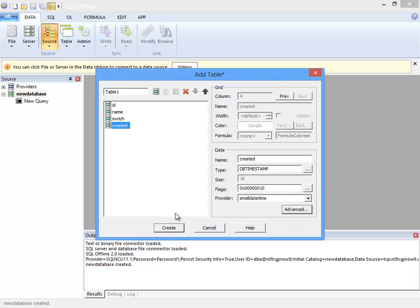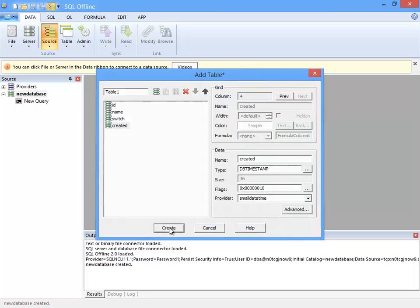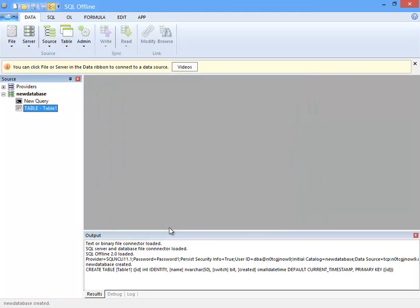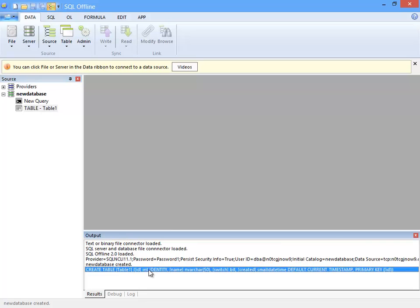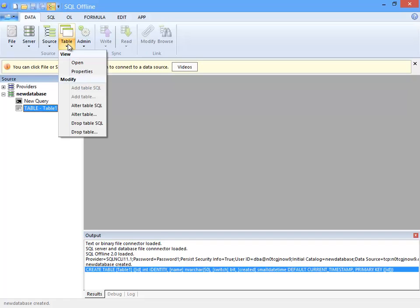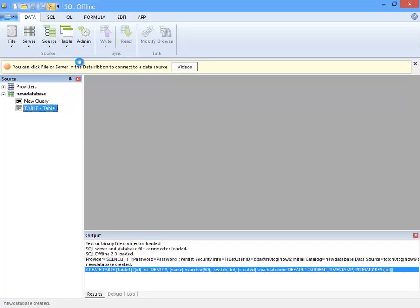I'll set it and click create. I can see in the output window the SQL that was used to create the table. Now I can open the new table to create an offline document.